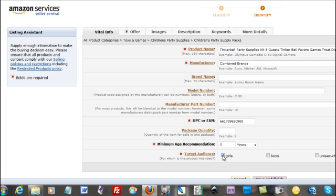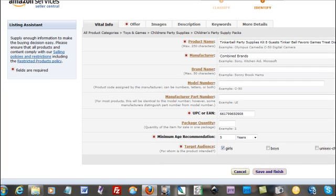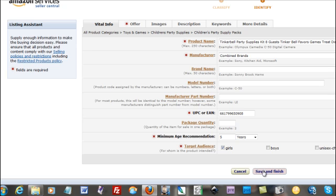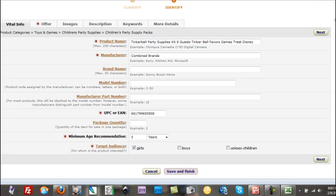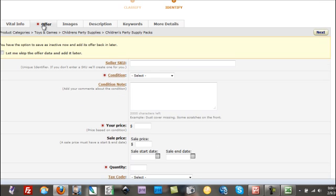And the target audience is girls, of course. Now you can hit save and finish, but you want to go ahead and just hit next, way over here, next. And that'll take you over here to the offer page.